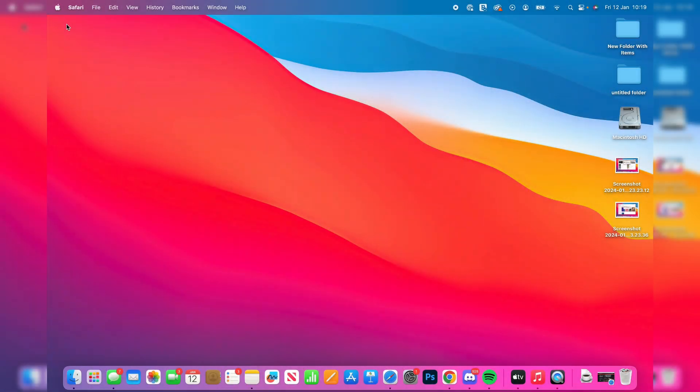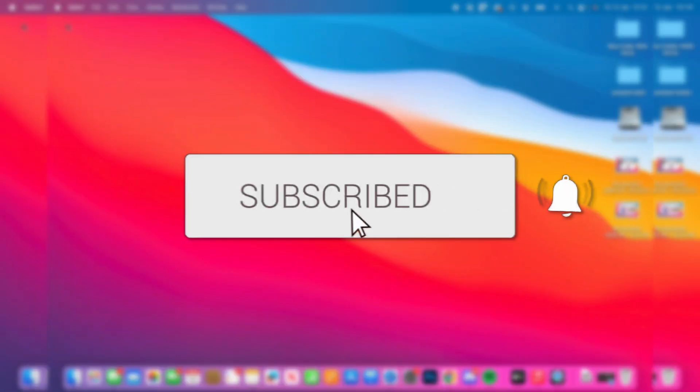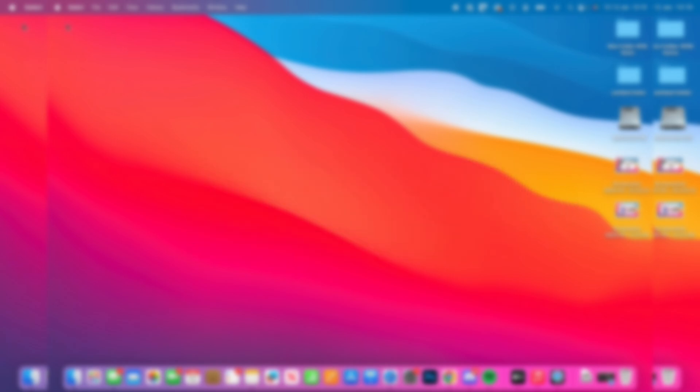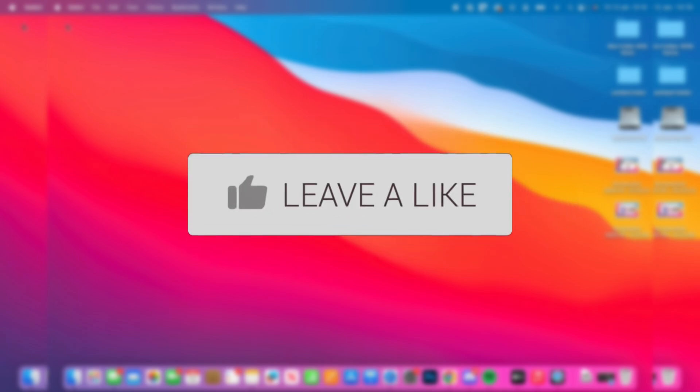We'll guide you through how to make a free Minecraft server on your Mac. If you find this guide useful then please consider subscribing and liking the video.